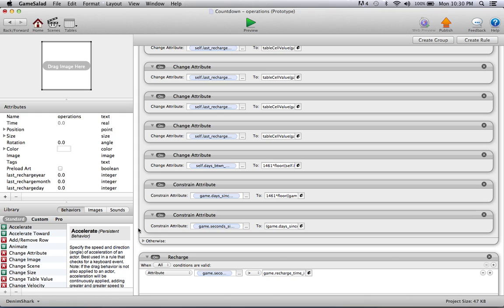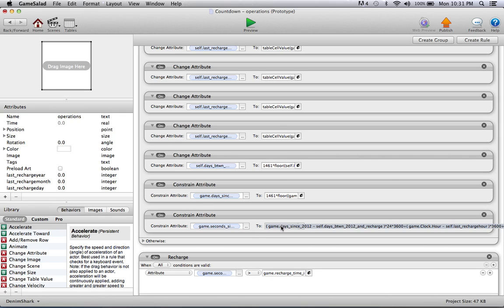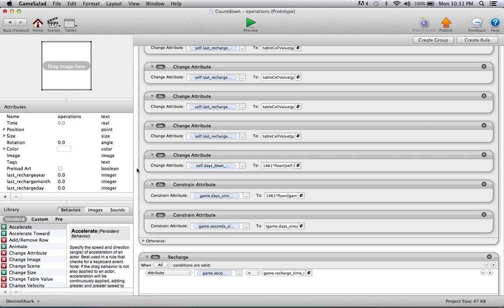Basically, what the process is: it first calculates how many seconds since the beginning of year 2012, then it also calculates the time right now—how many seconds from right now since 2012. Then just take the difference, and that difference is your countdown timer.